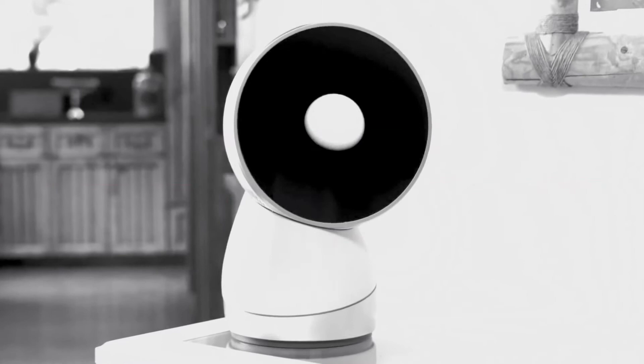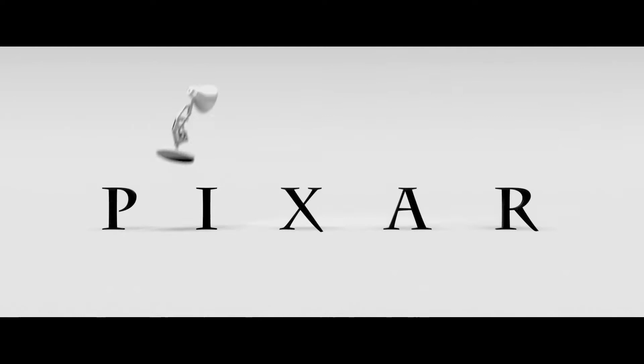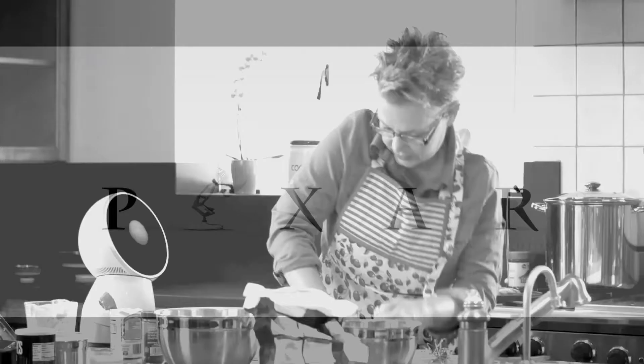How did Jibo make the leap from digital assistant to robot companion? Believe it or not, it's all in the aesthetic design. In a way, Jibo is similar to the Pixar lamp. In the opening of every Pixar movie, there's the lamp that jumps on the eye in Pixar.